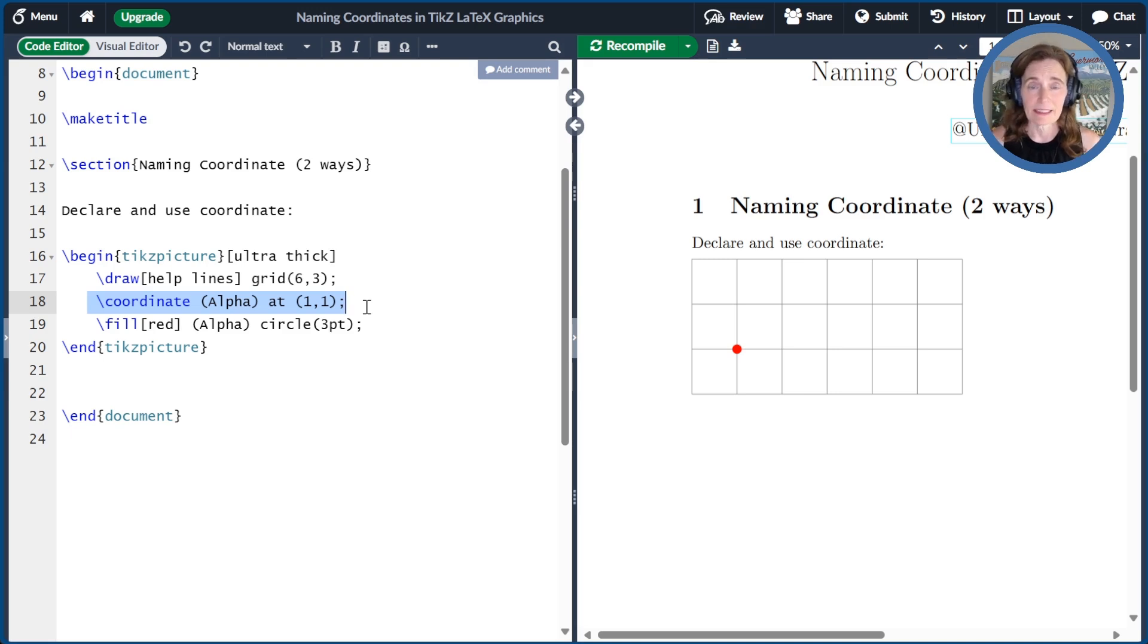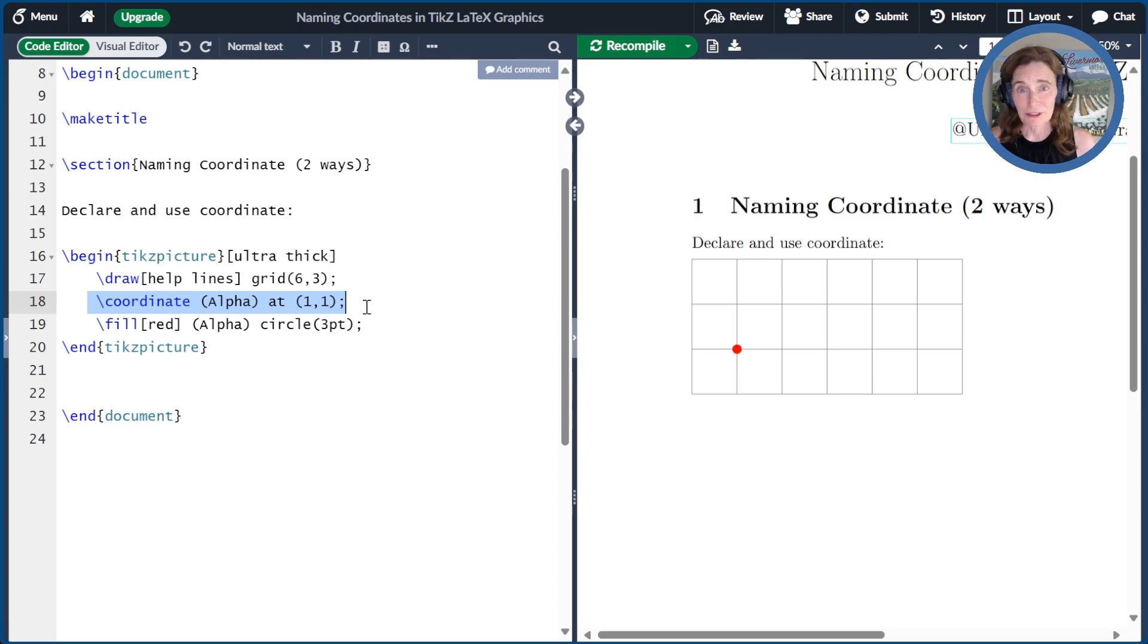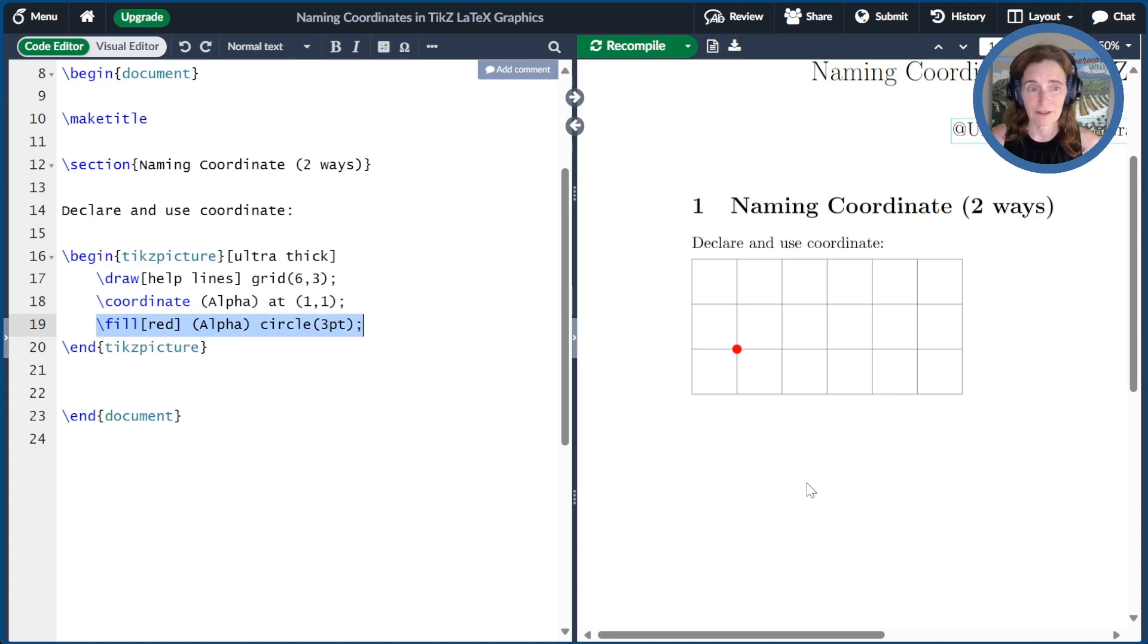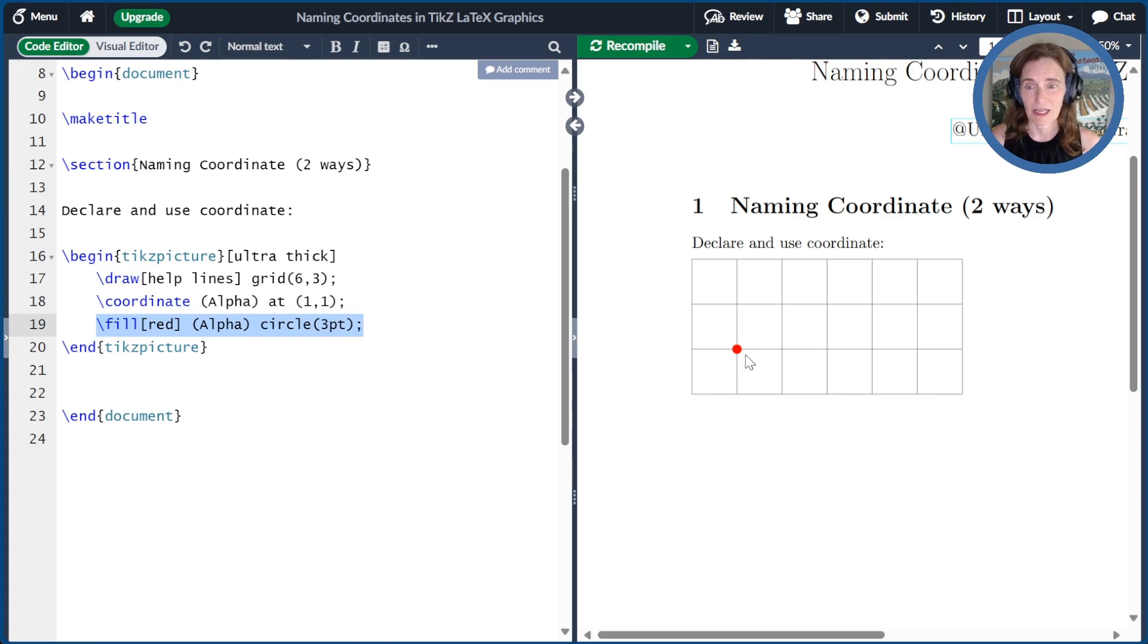Defining a coordinate doesn't actually do anything other than create it. So that you can see where it is, I went ahead and put a red circle at that point alpha. And you can see that it is indeed at the coordinate 1,1 because I've drawn a help grid.